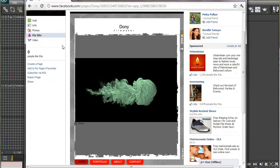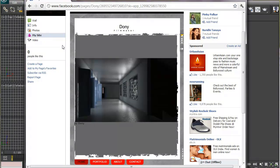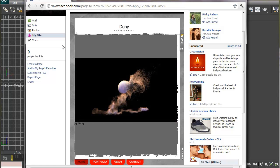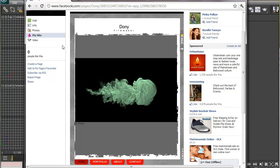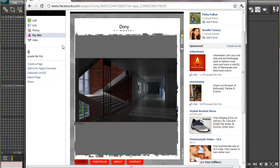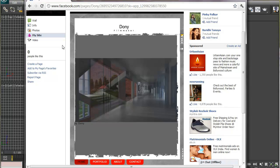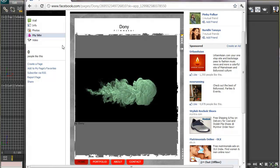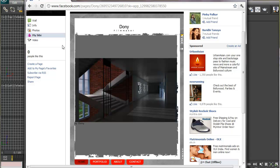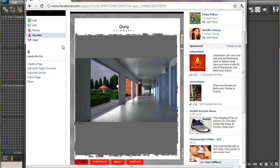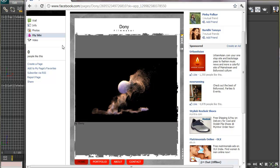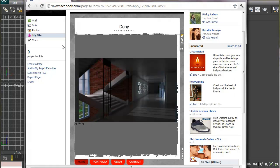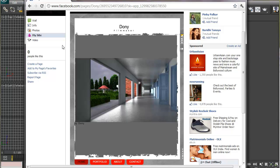Now, why am I talking about Facebook tabs when this tutorial is about Krakatoa? Let's say each of your particles has a Facebook profile or page. These tabs in the Facebook profile of your particle are similar to the channels associated with particles, and different types of channels store different kinds of information, just as these tabs do.